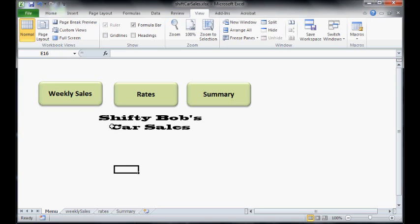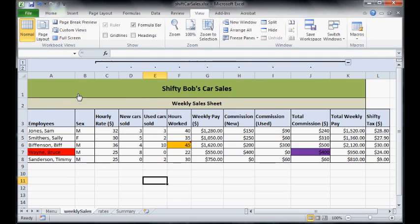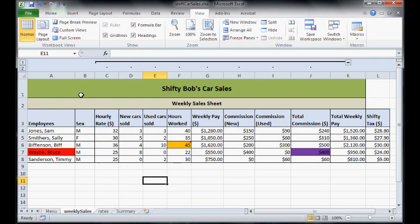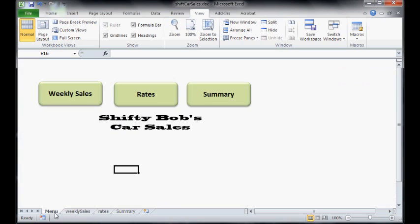Now when your mouse moves over, it becomes a little finger, meaning that it's a button just like on a webpage. And if you click it, it takes you to weekly sales. So you've just made yourself a little menu button.